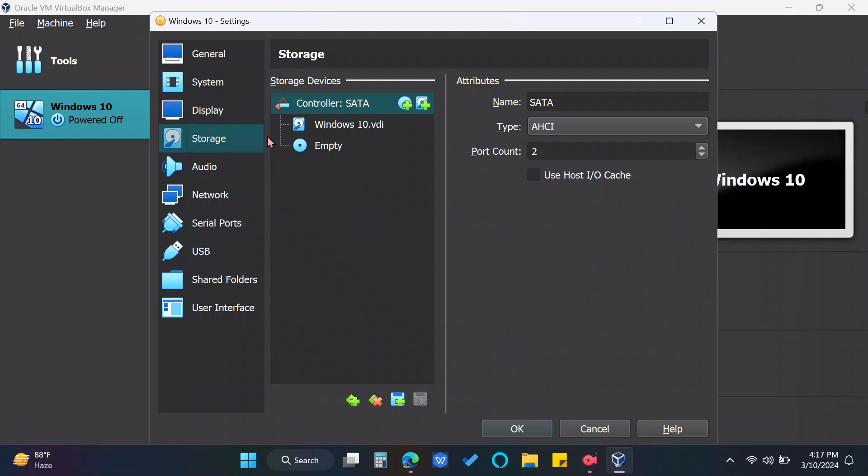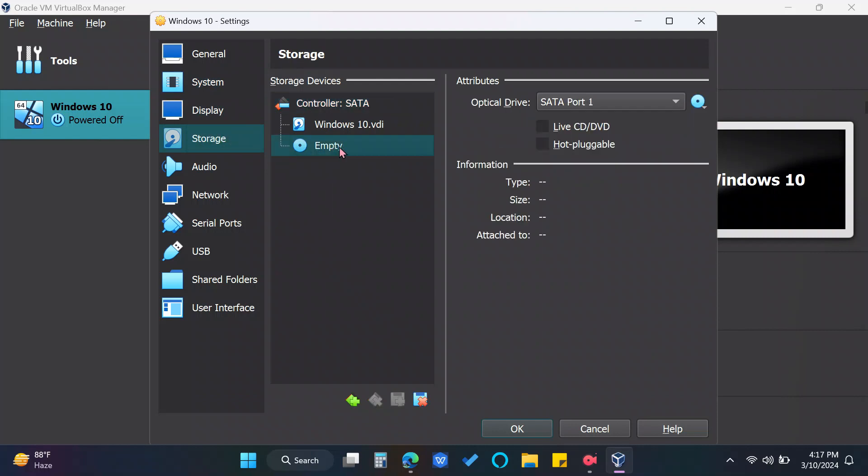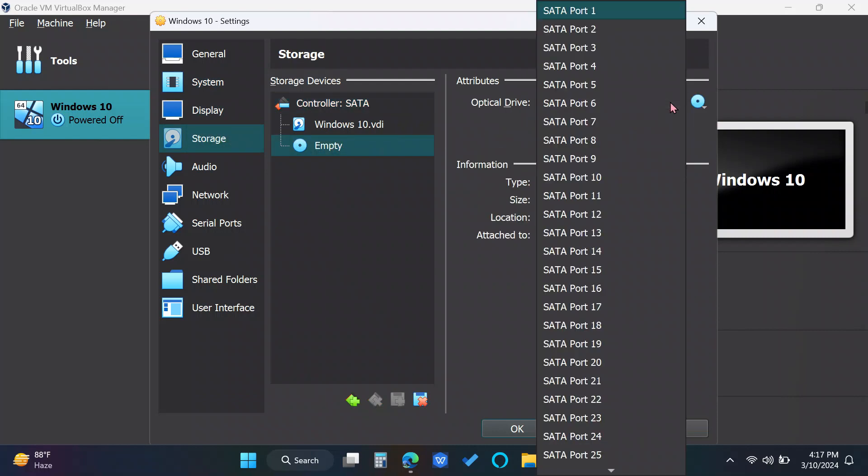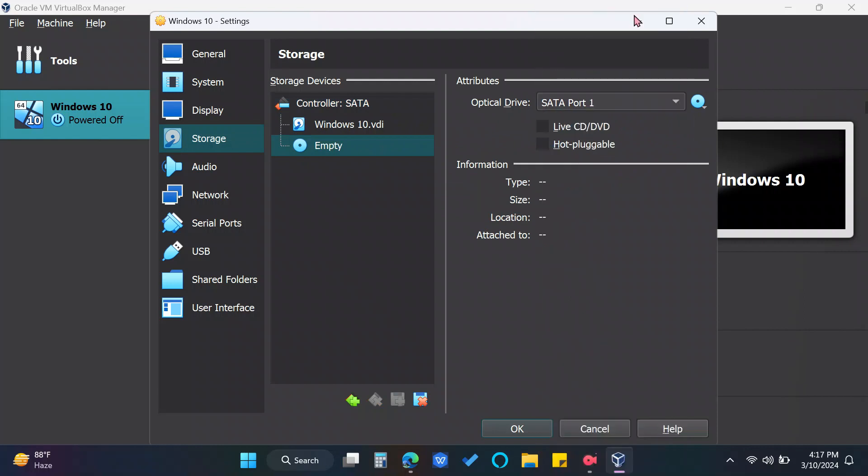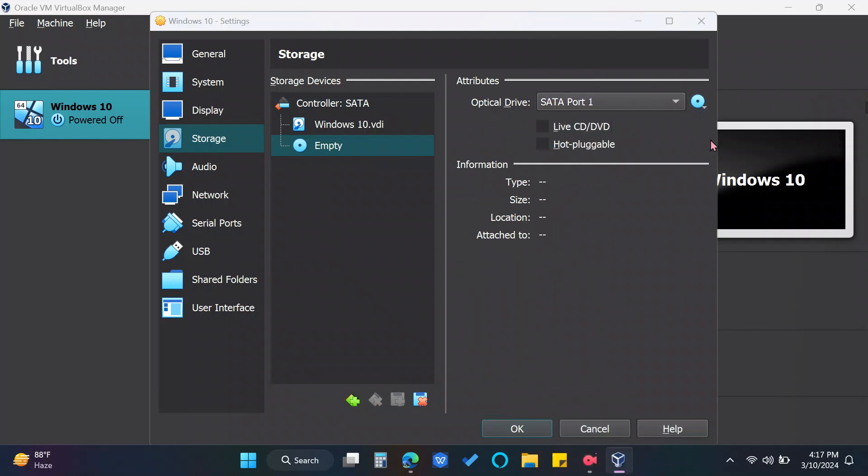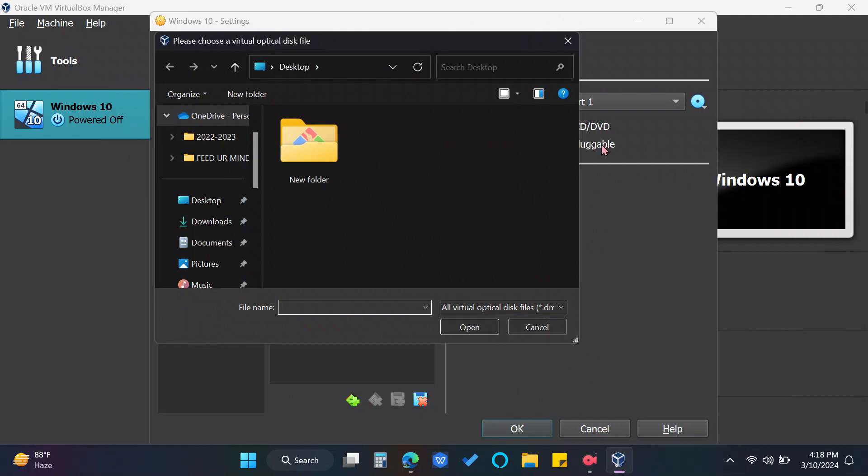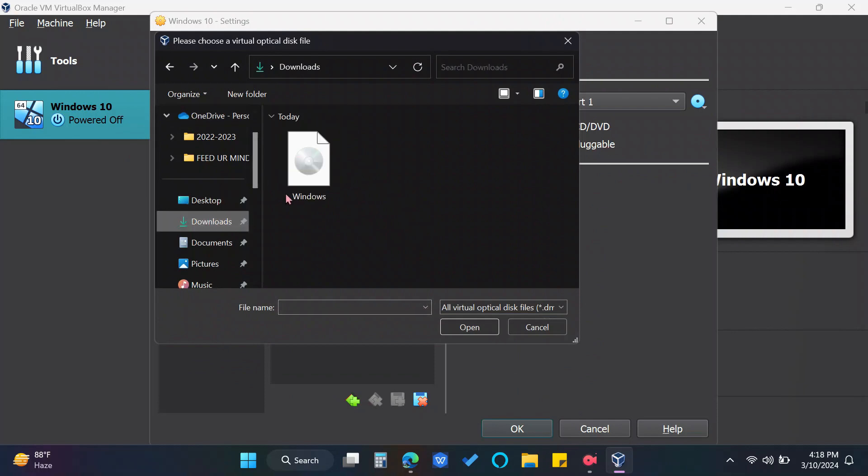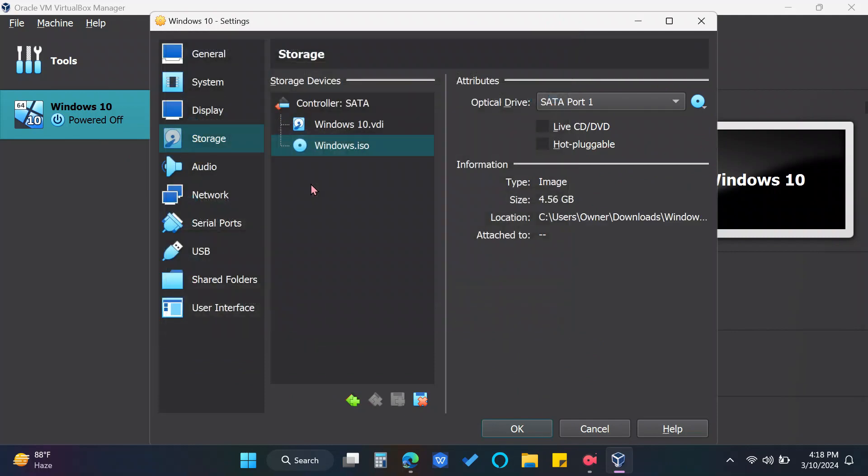Now, on Storage, click the empty disk file and choose SATA Port 1. Click the disk icon beside it and click Choose a Disk File. And find the Windows ISO file we downloaded a while ago.